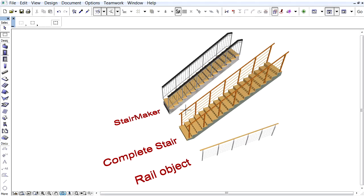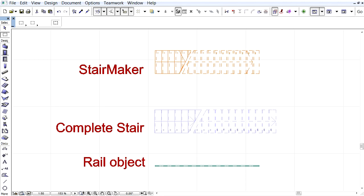The upper stair object has been created by ArchiCAD's Stair Maker and the lower stair object is part of ArchiCAD's default library.